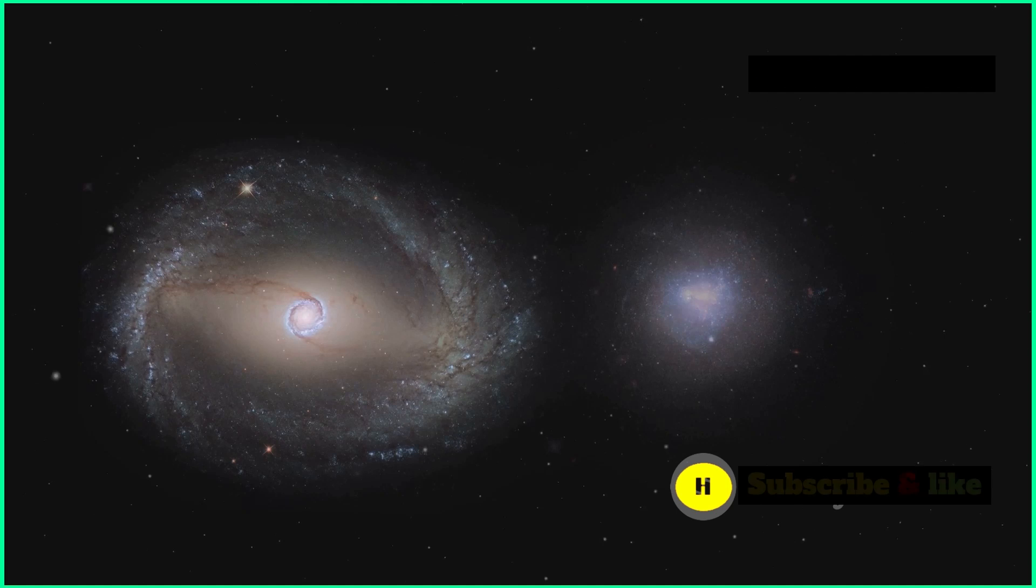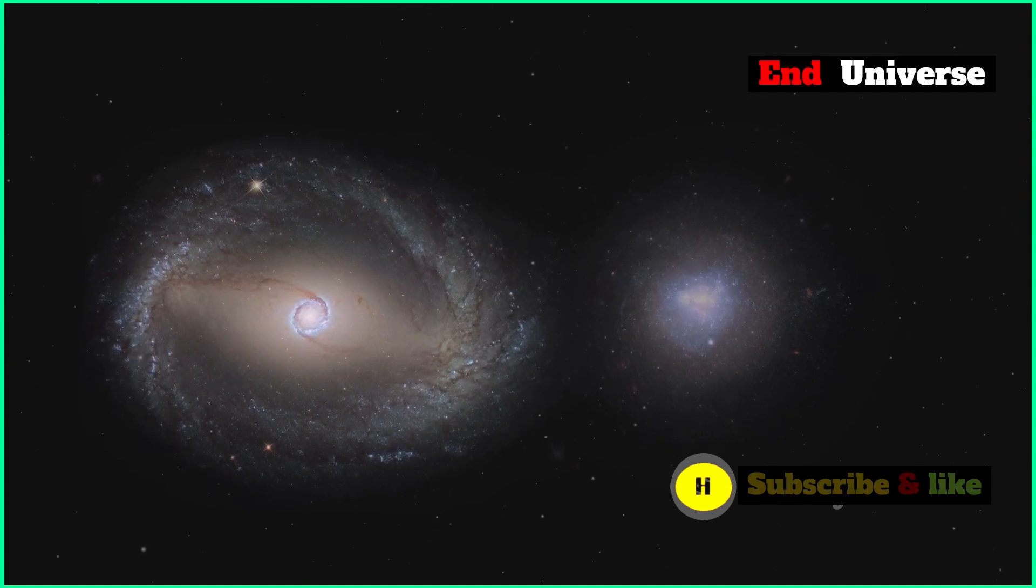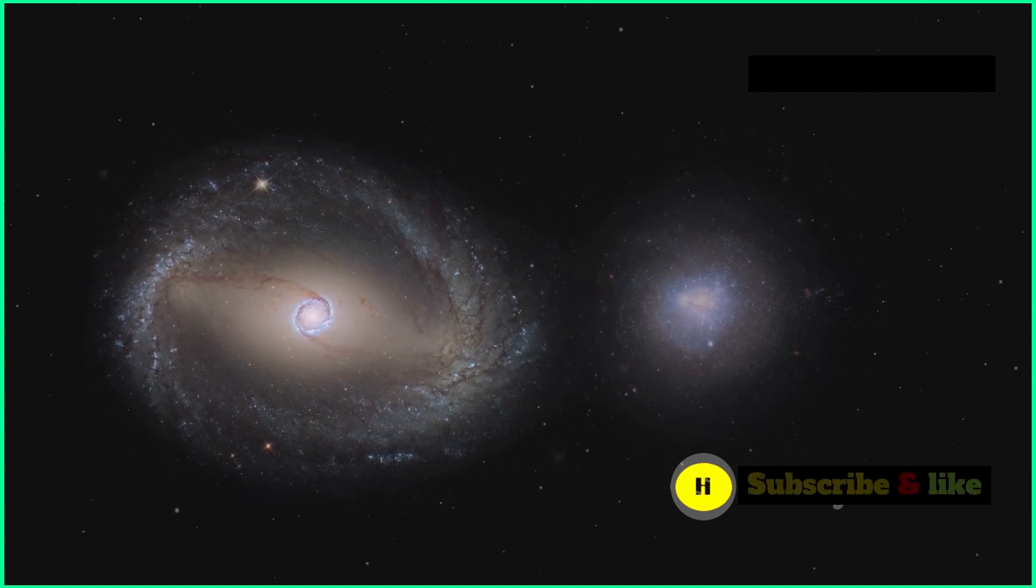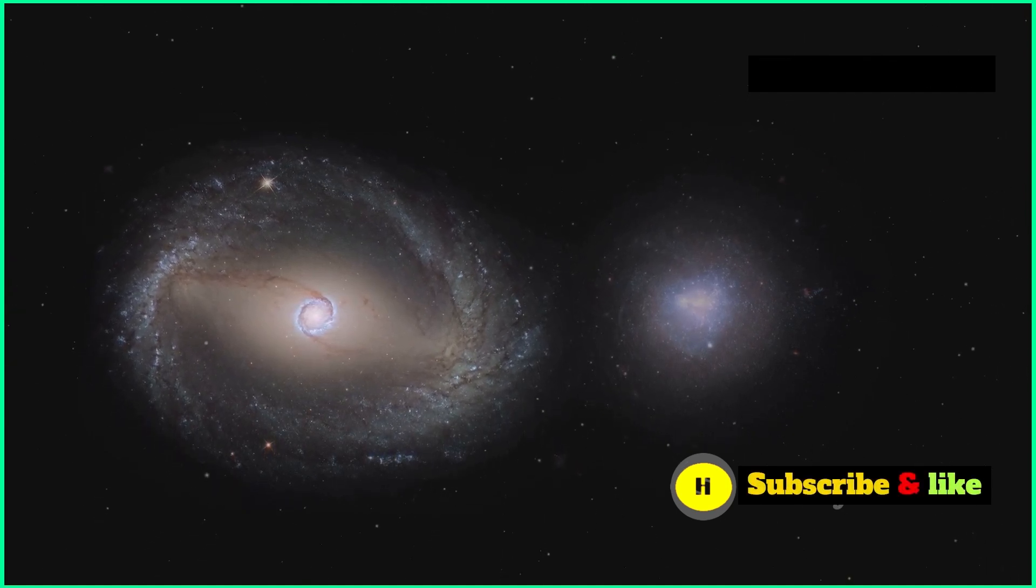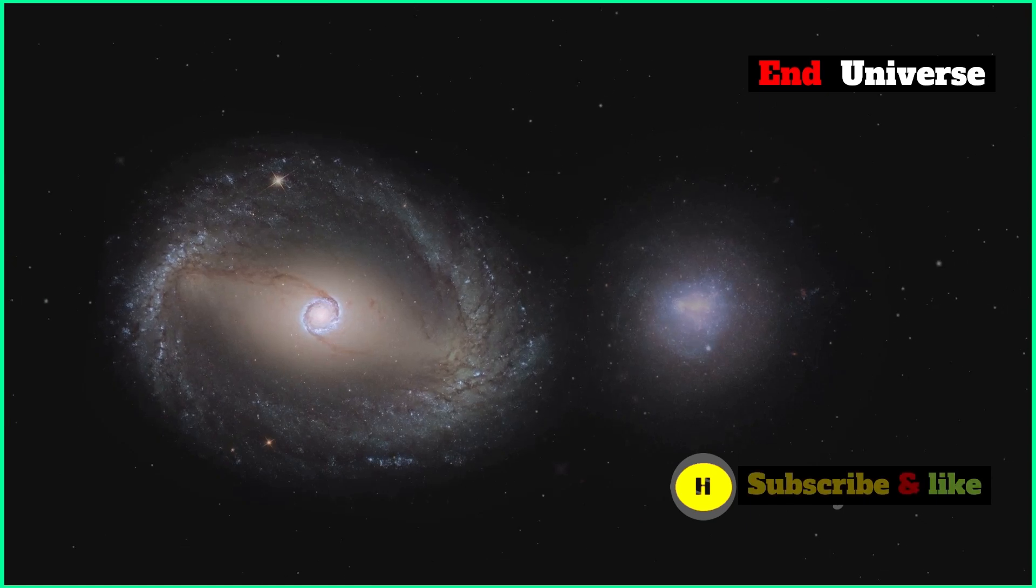How they interact will determine the universe's destiny, whether it'll expand forever, collapse, or go through a cycle of rebirth.